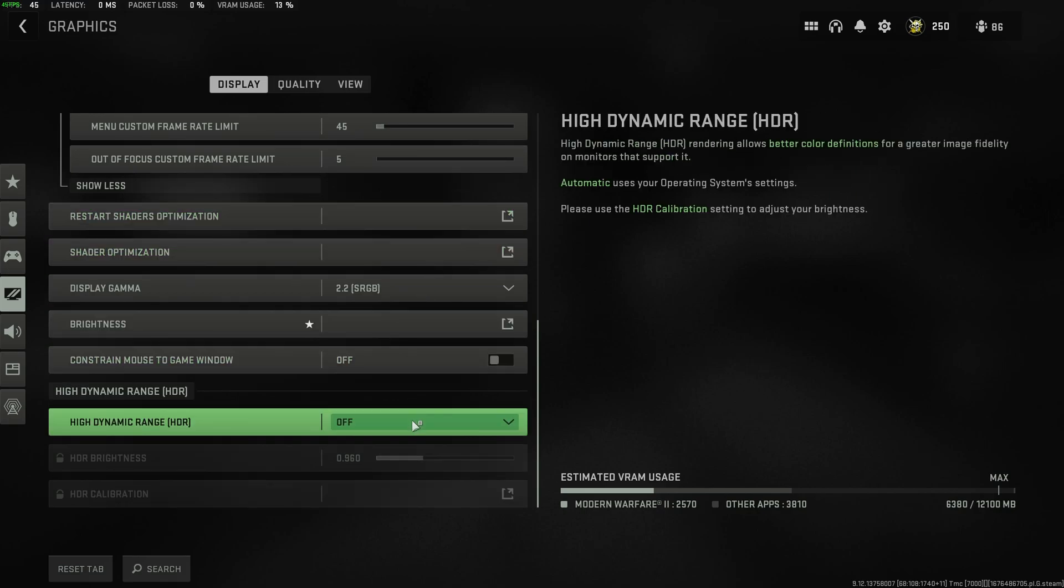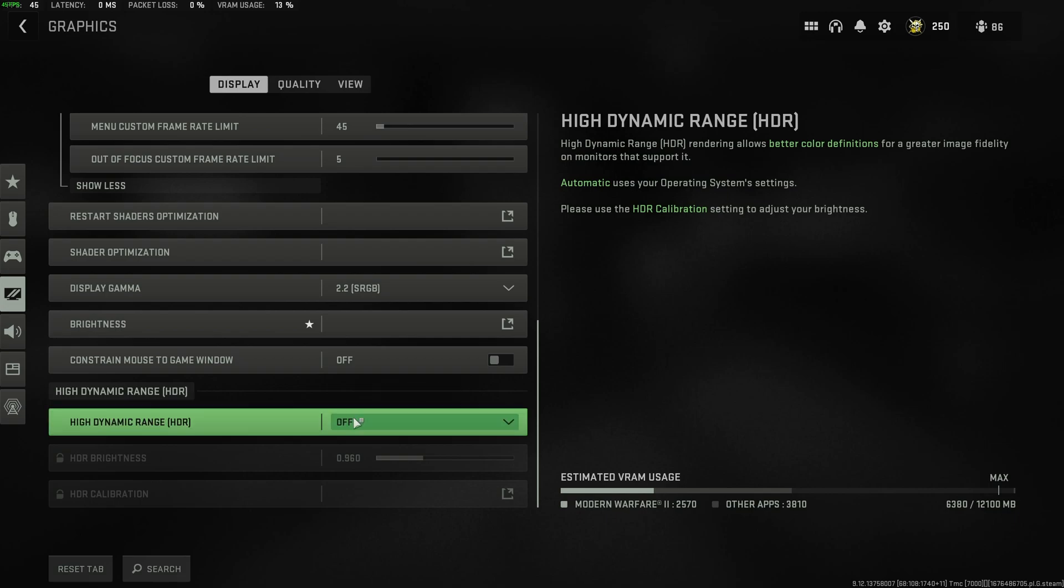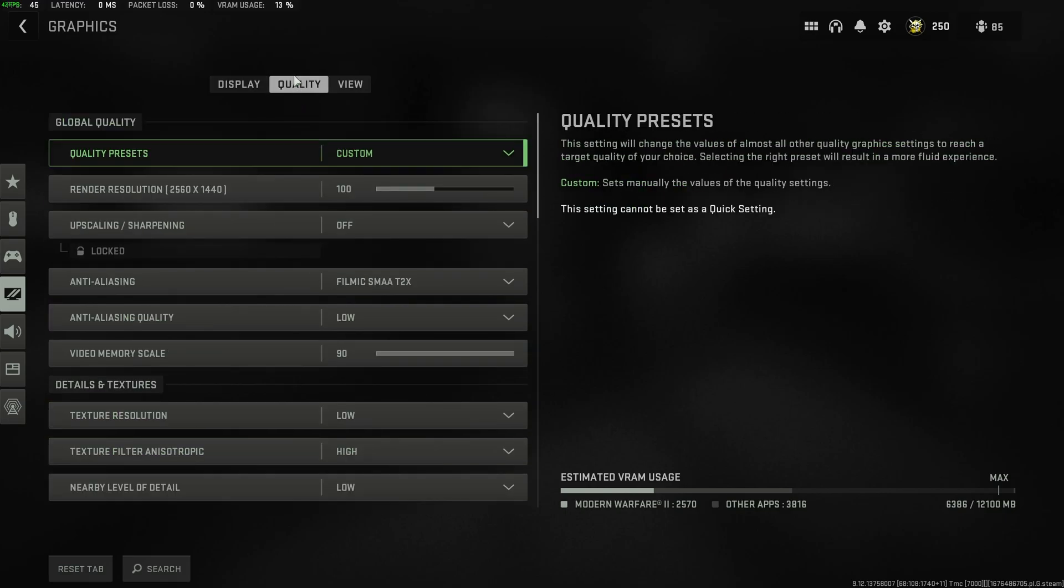HDR is your preference. If it's supported, turn it on and brightness will be a lot better depending on what kind of monitor you have. You may not like this effect, so this is your preference. It'll have barely any FPS impact.